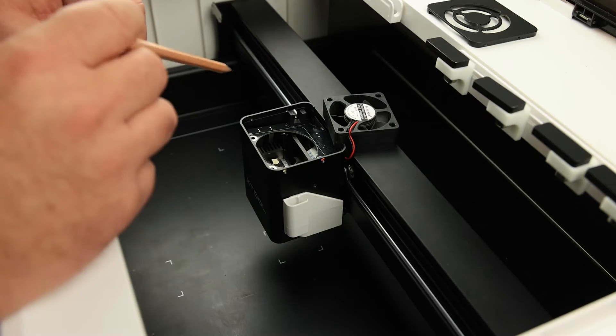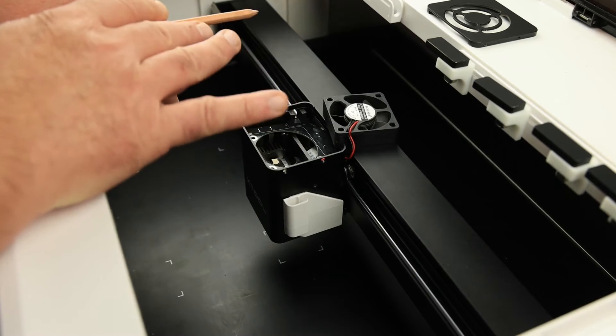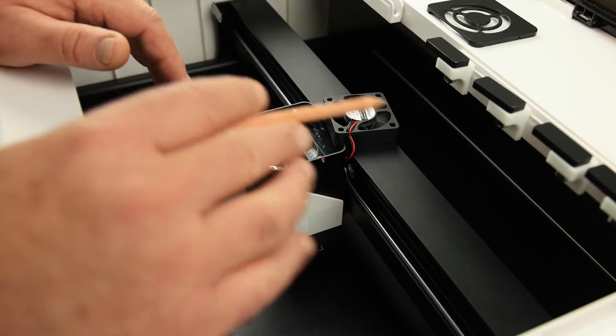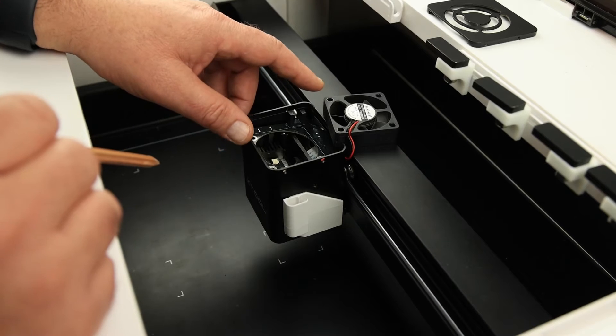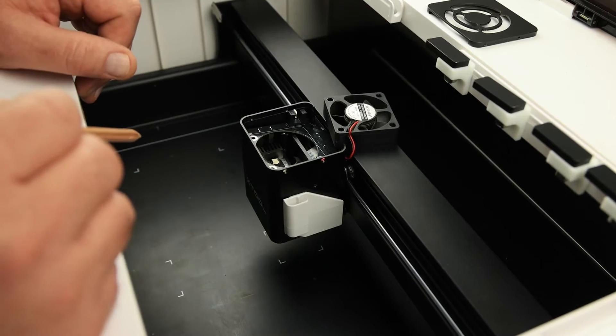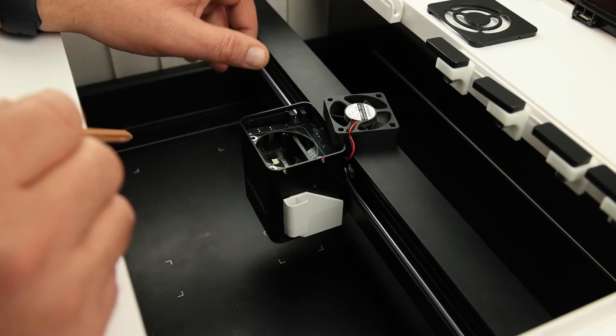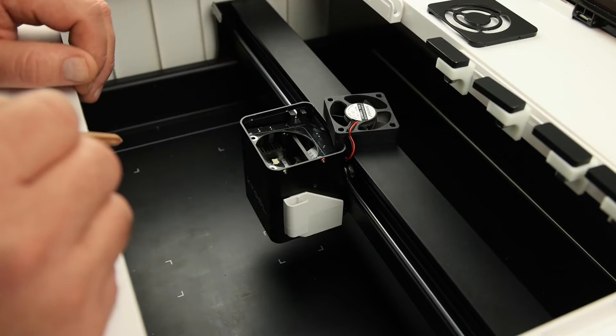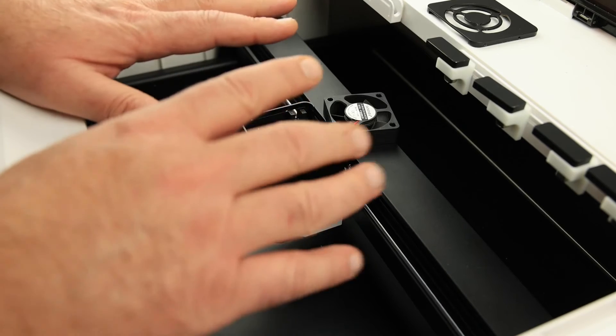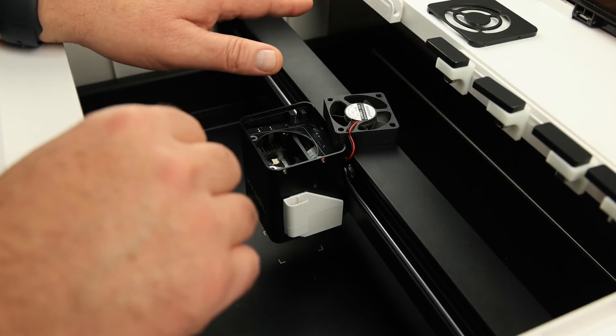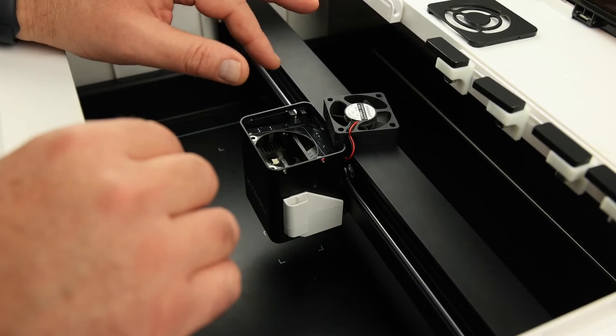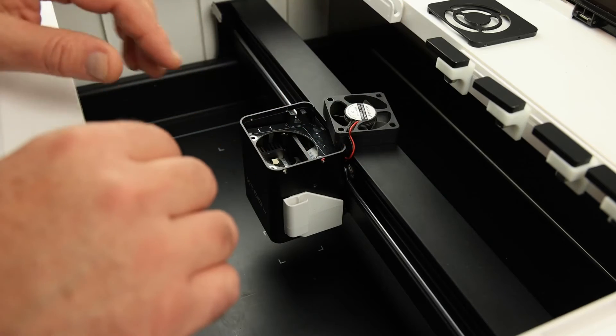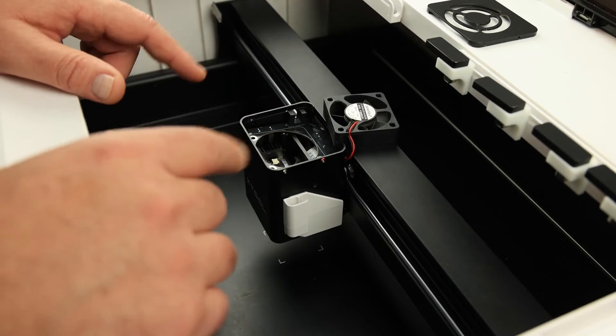The motors that move the laser around don't know where they're positioned. The motors just move a certain amount when told to do so, so these sensors help tell the machine when they're at the zero position. That's why you'll see the laser head move to the back corner position before doing anything. It's resetting the zero zero XY position. Basically, the machine will tell the motor to move the laser towards zero until the photo sensor detects it's there. Then it tells the laser to move a certain amount to the right, for example.